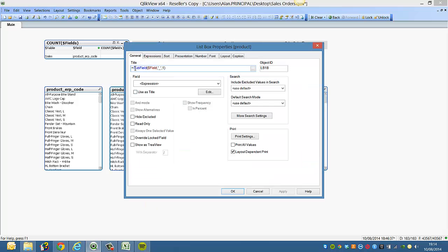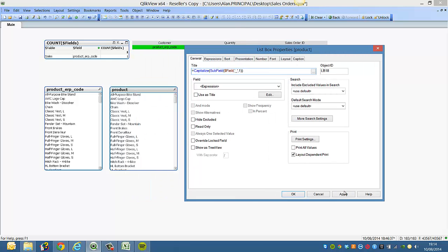So what we can do is we want to capitalize product so it has an uppercase P. Again, if you click apply.